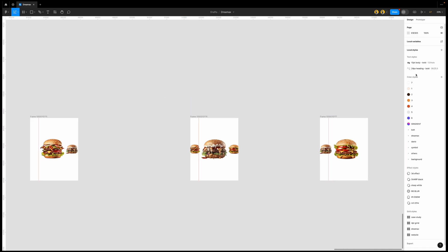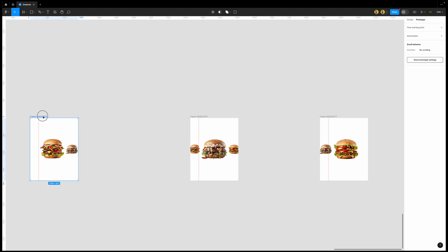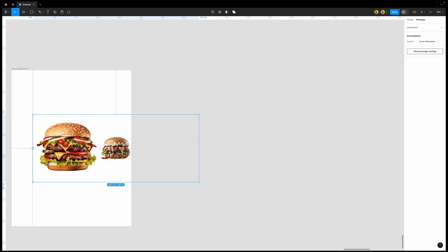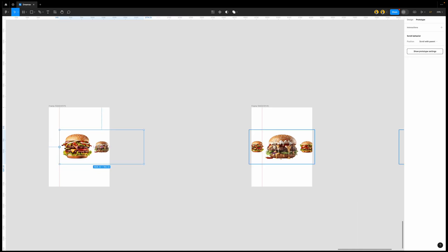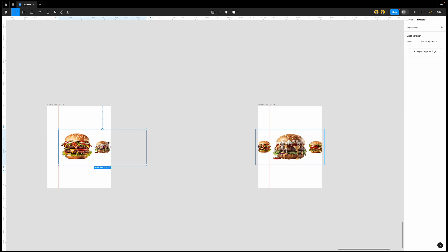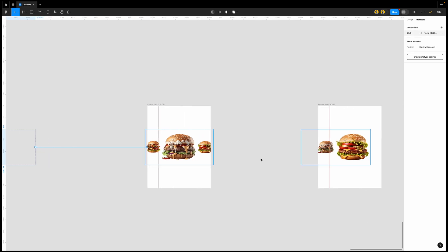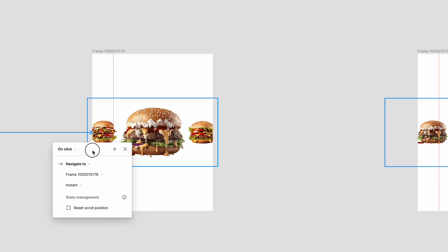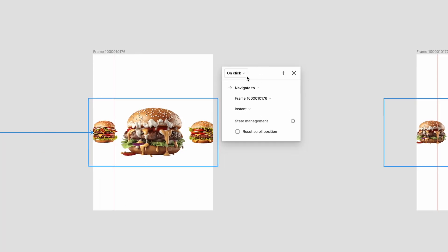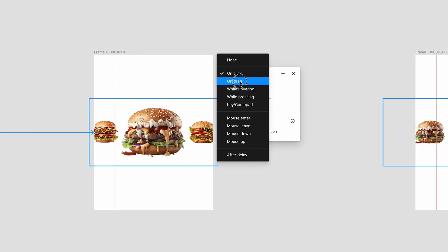Now it's time for us to prototype. So go to the prototype tab, click on it and then from this one you're not going to select the frame itself, you're going to select the images and then from the image you're going to see this shooting out. Just drag to the next one to the frame itself.